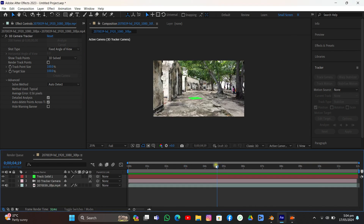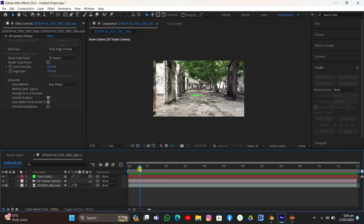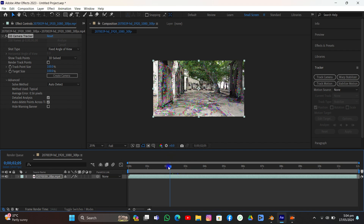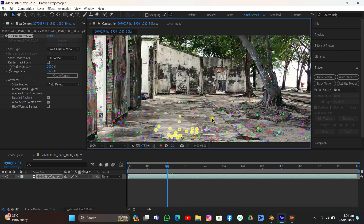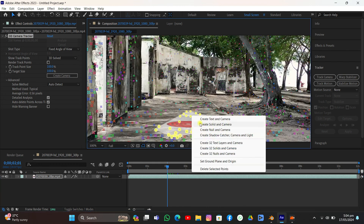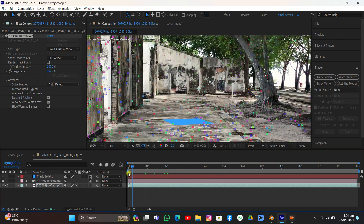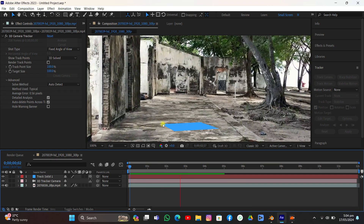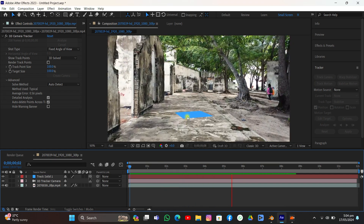I've created a solid — let me show you how I did it. After solving, we get many trackers. Select some of them, right-click, then choose Create Solid and Camera. You'll see a solid object appear. If you play it, you can see it's tracking into the ground, and that's exactly what we wanted.